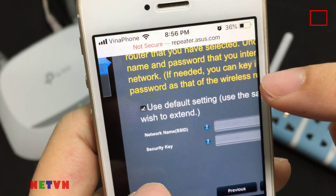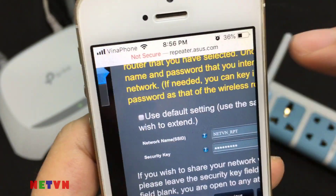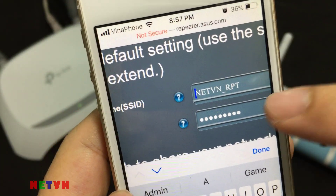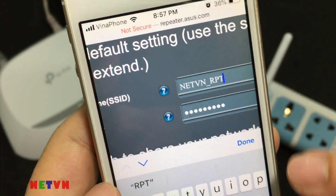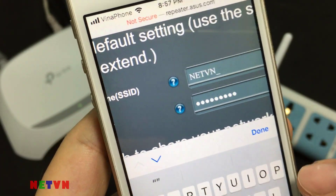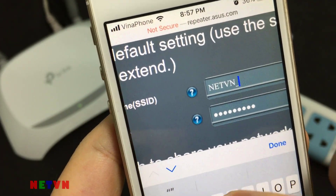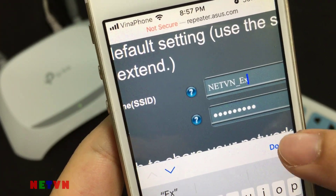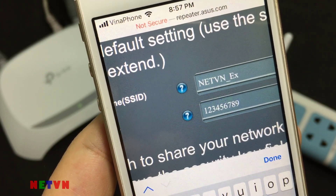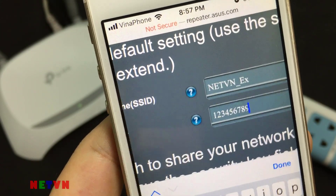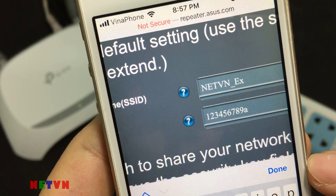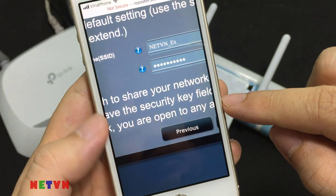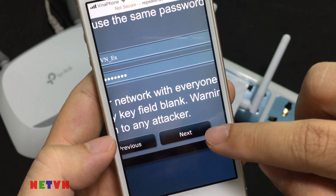You can either tick 'Use Default Setting' or enter the wireless name and password for your extended network.